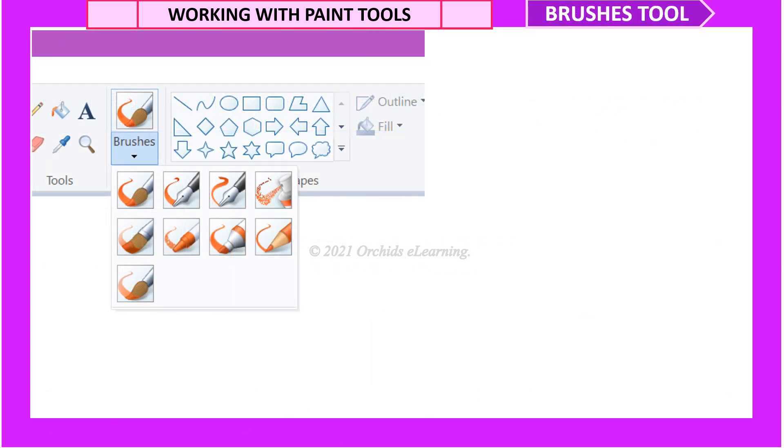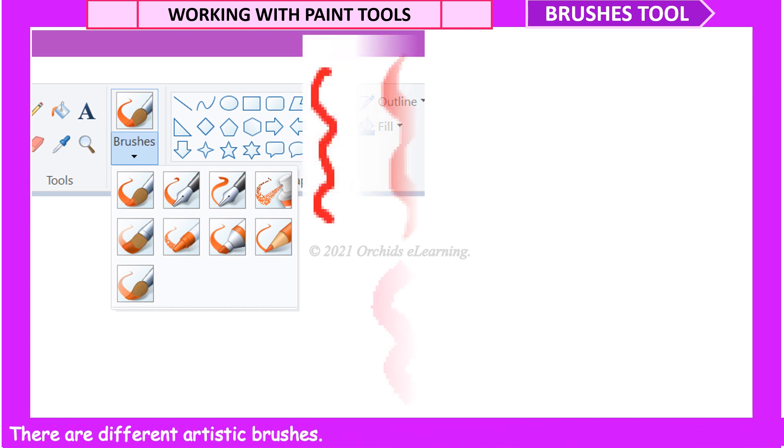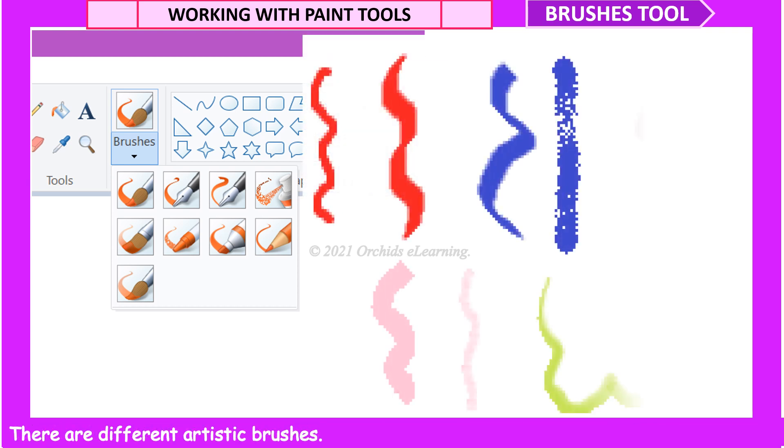Brushes Tool. The Brushes Tool is used to draw different types of lines and curves that look different. There are different artistic brushes.